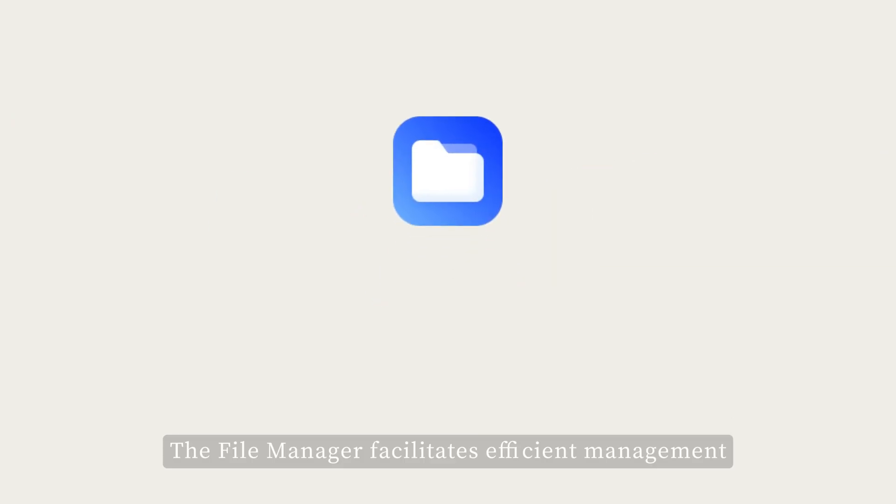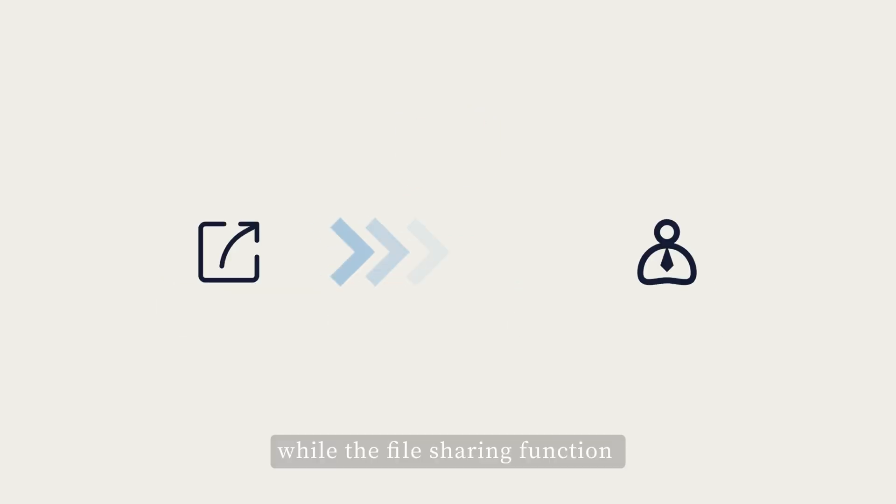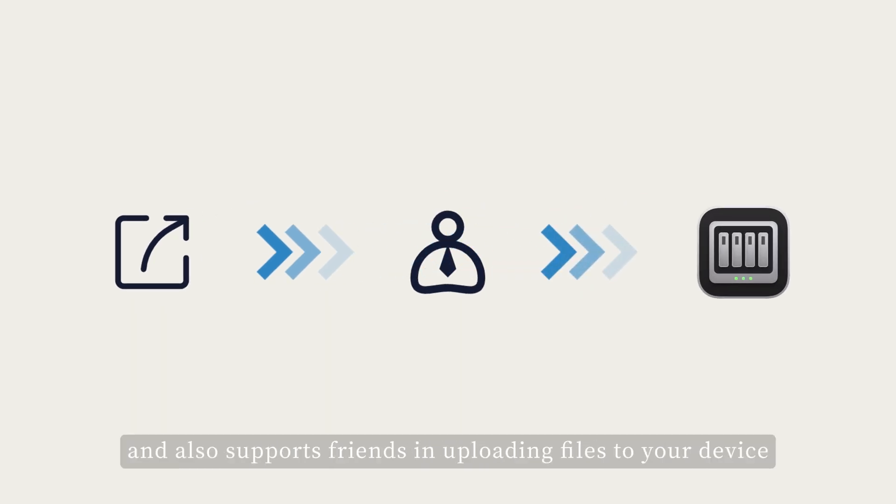The file manager facilitates efficient management of all files on your device, while the file sharing function enables you to share files with friends and also supports friends in uploading files to your device.